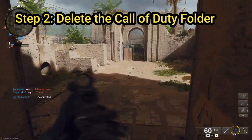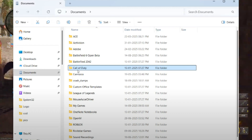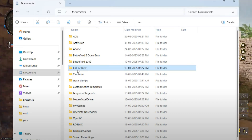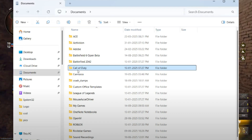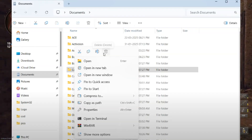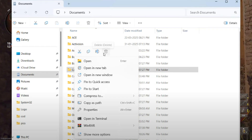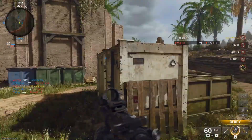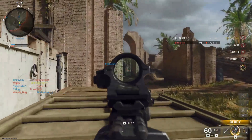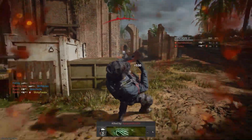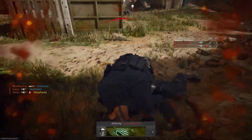Step number two: we need to delete the Call of Duty folder. Open This PC and from the left side click on Documents. Look for a folder named Call of Duty. When you find it, right-click and select Delete. Deleting both of these folders will remove any corrupted configuration files that might be causing the Xbox sign-in issue.